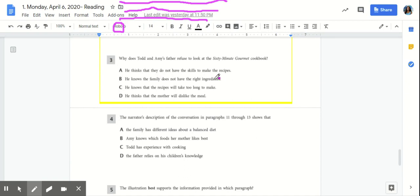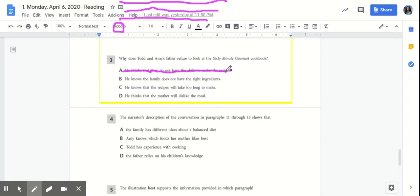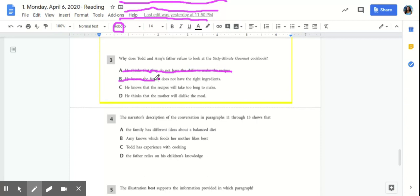He thinks that they do not have the skills to make the recipes. No, that would be incorrect because Mom knew that they had the skills and that's why she gave them that task. B, he knows the family does not have the right ingredients. Nope, Mom just went grocery shopping so she had all of the ingredients.